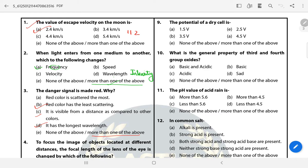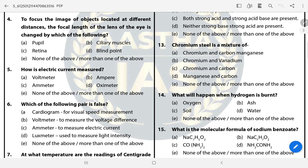Question 4: To focus the image of objects located at different distances, the focal length of the lens of the eye is changed by which of the following? The answer is B — Ciliary muscles. Question 5: How is electric current measured? Answer is C — Ammeter.